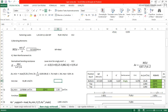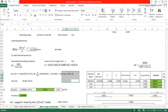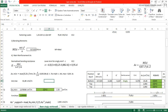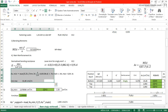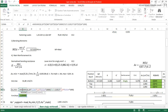The main reinforcement must lie between the minimum and maximum values. The minimum is the maximum of: 0.26 multiplied by FCTM multiplied by B multiplied by D divided by FYK, and 0.0013 multiplied by B multiplied by D. FCTM for C30 is given by 0.3 multiplied by FCK to the power 2/3, which gives 2.896, approximately 2.9 MPa, consistent with Eurocode tables.